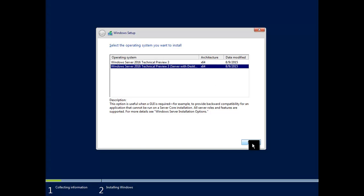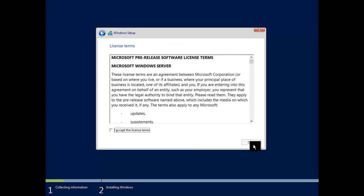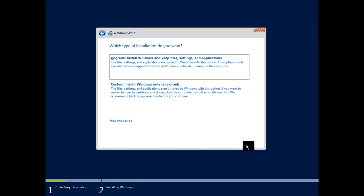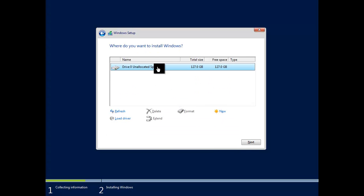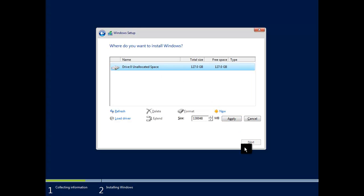This is where you want the GUI version. Select Custom Install and then choose a disk.